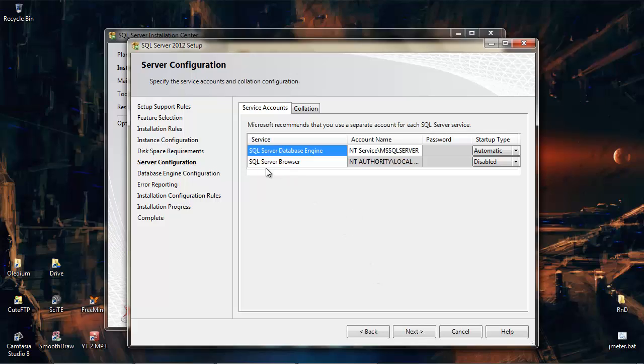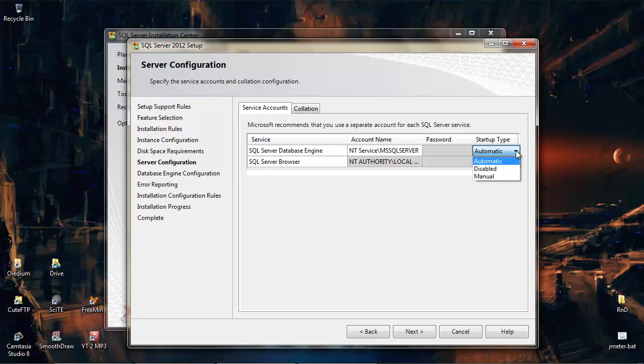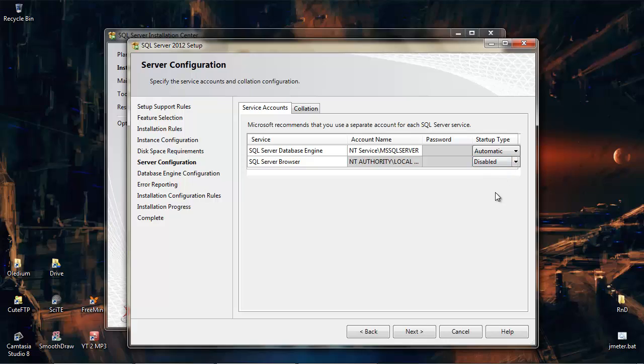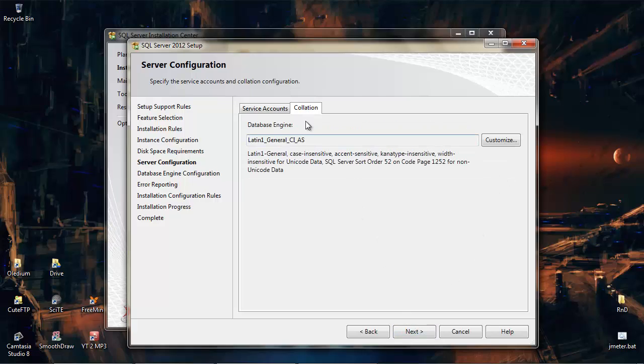So we get Service Accounts. We get two options here. SQL Server Database Engine, this is set to Automatic. It can be Disabled or Manual start of this service. I'm going to leave it at Automatic. SQL Server Browser is if you want to be able to, from other machines, browse for SQL Servers on a network. This is set to Disabled and we'll leave it like that. In Collation, again this can stay as it is. We want case-insensitive, so that's fine, let's just go with that.